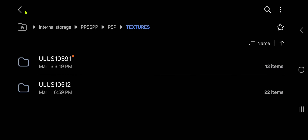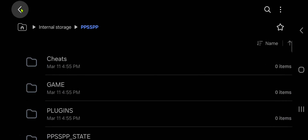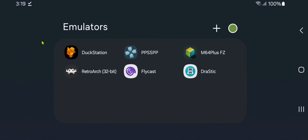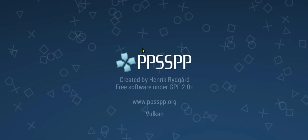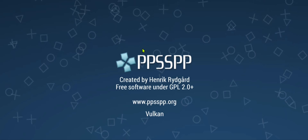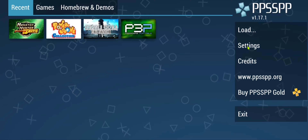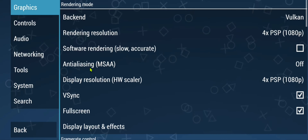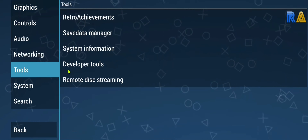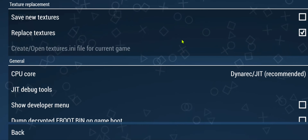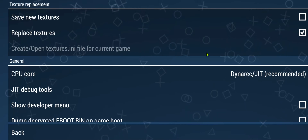Now start PPSSPP. Go to Settings, then Tools, then Developer Tools, and make sure 'Replace Textures' is turned on.